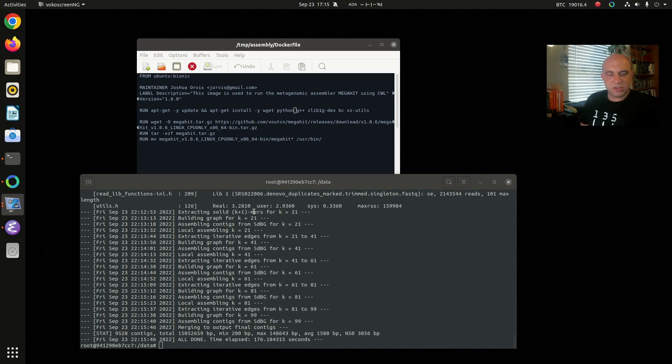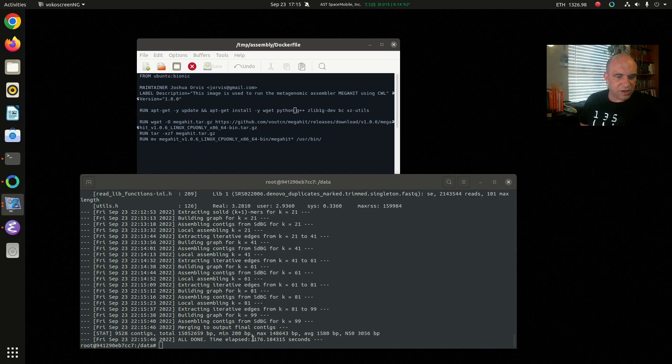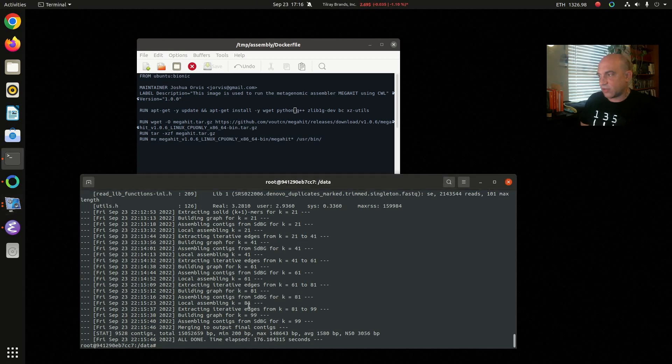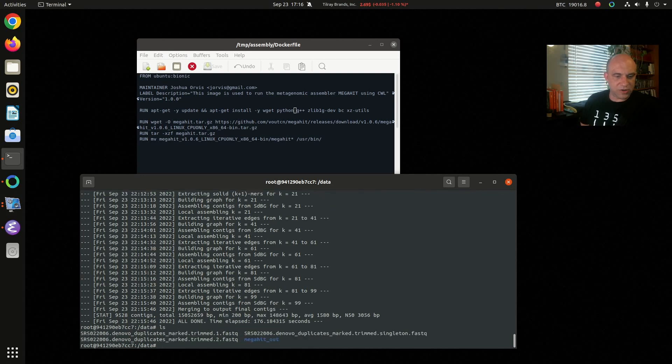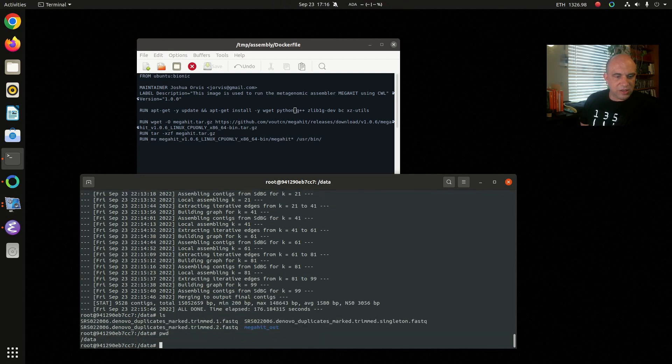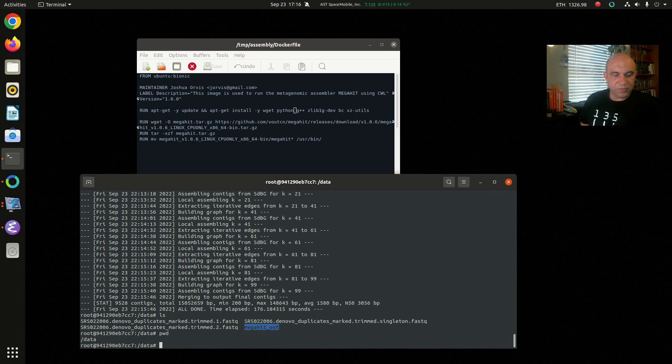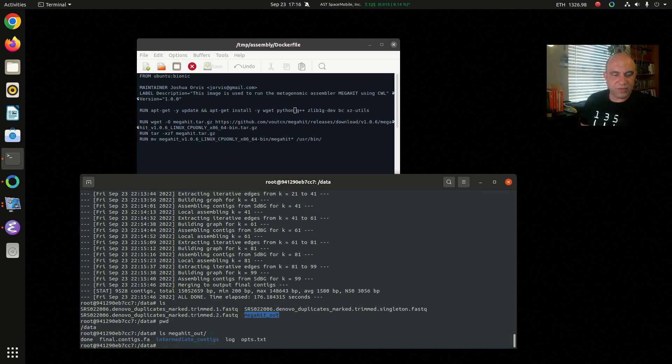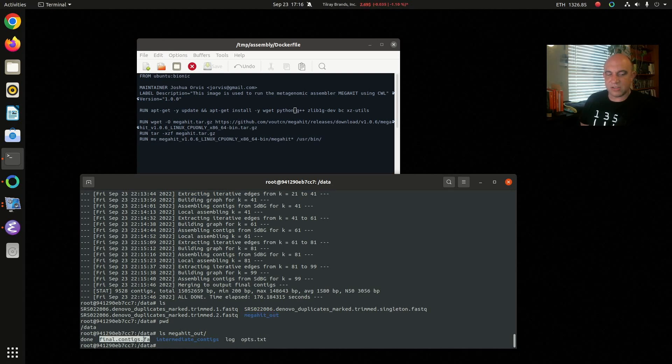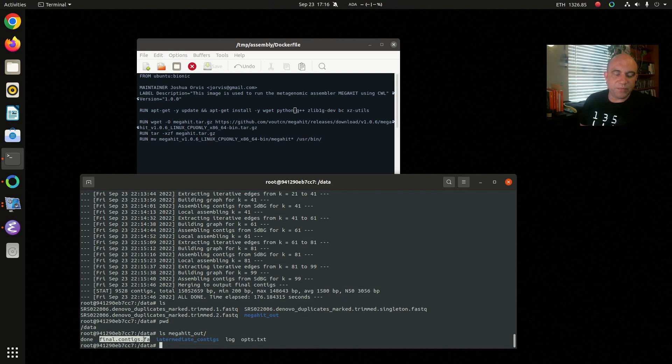Okay it is now finished. I said two to three minutes, it was just under three. So finished 176 seconds which is pretty decent for the number of reads that went in. If I list the current directory I see that it's /data and it did create this megahit_out directory which is what I wanted. I can list that and I see some logs and things like that. The important file is this one. This final.contigs is the fasta file of the assembly. So the process is done.